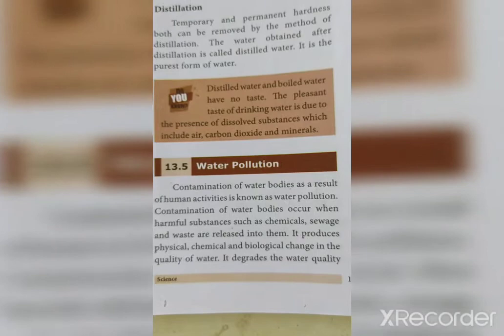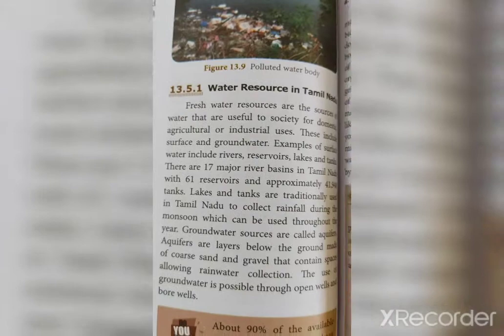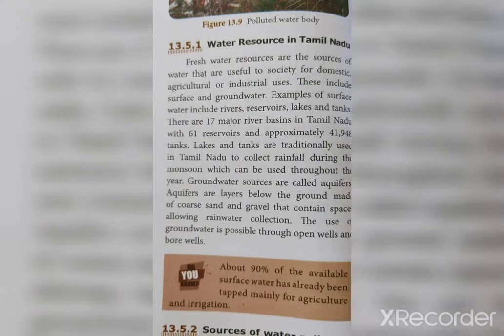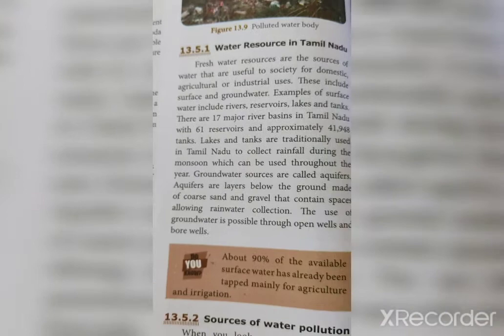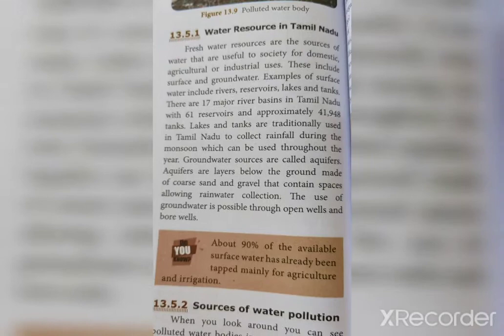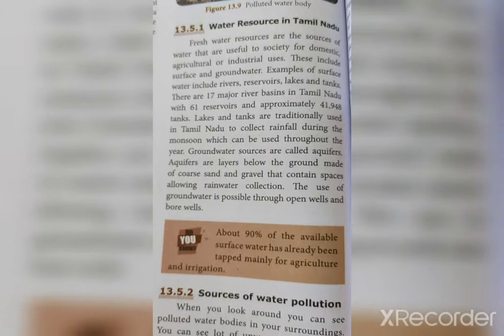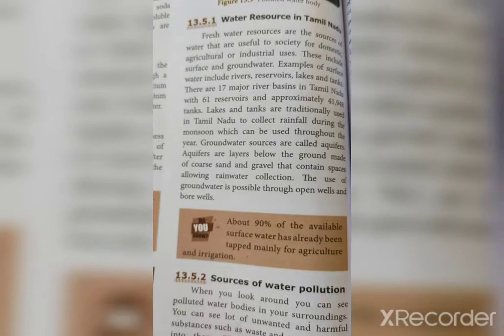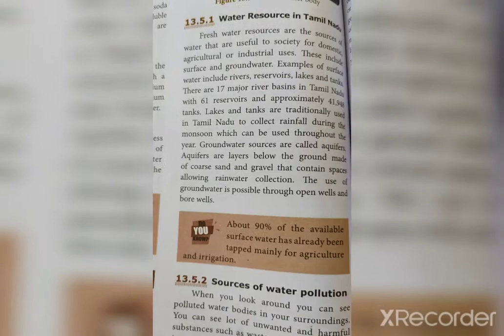Water resources in Tamil Nadu: fresh water resources useful to society for domestic, agricultural and industrial uses include surface water and groundwater. Examples of surface water include rivers, reservoirs, lakes and tanks. There are 17 major river basins in Tamil Nadu, 61 reservoirs and approximately 41,948 tanks. The groundwater sources are called aquifers — layers below the ground made of coarse sand and gravel that allow rainwater collection. Groundwater is accessed through open wells and bore wells.